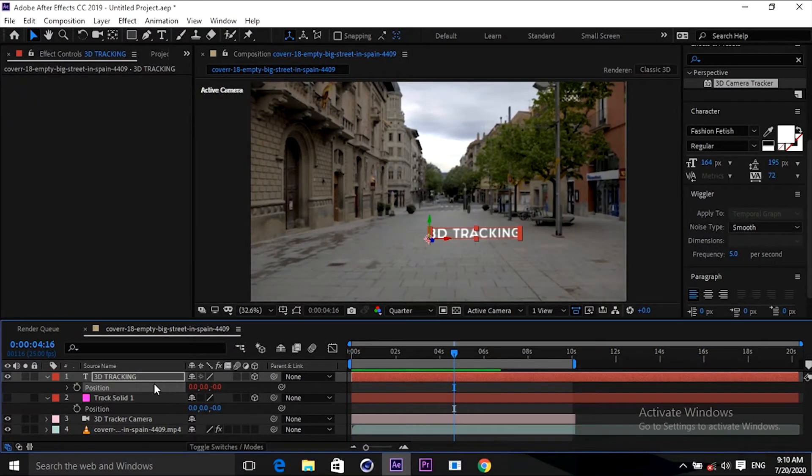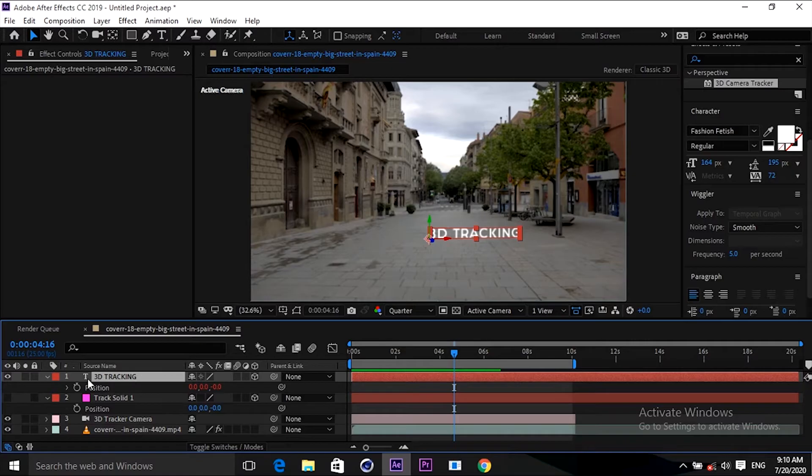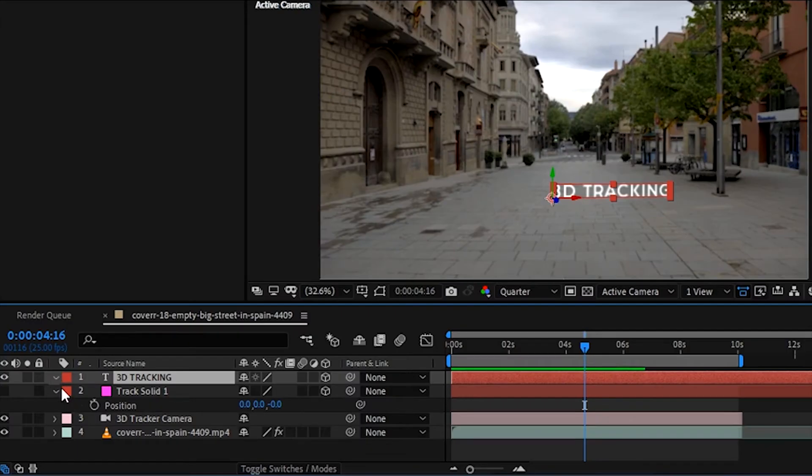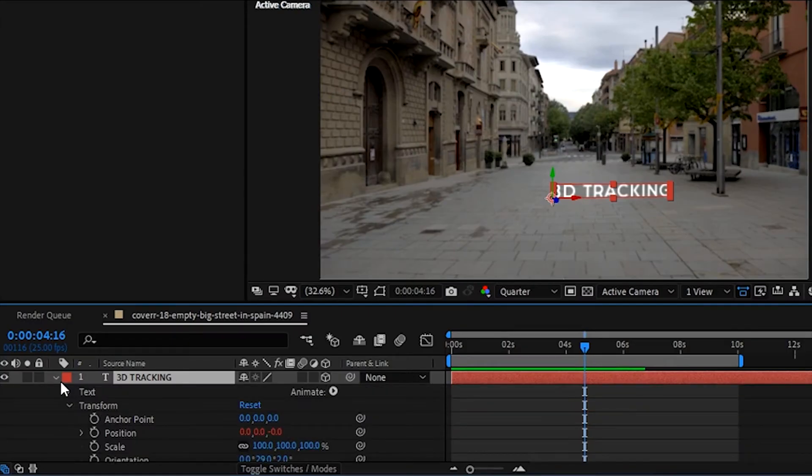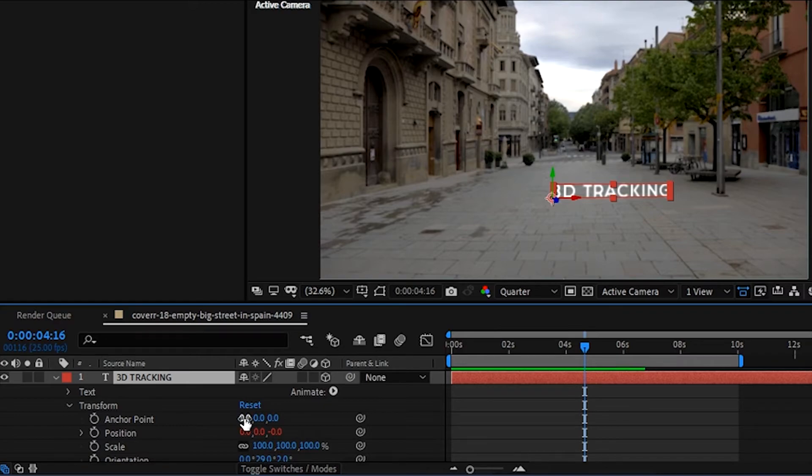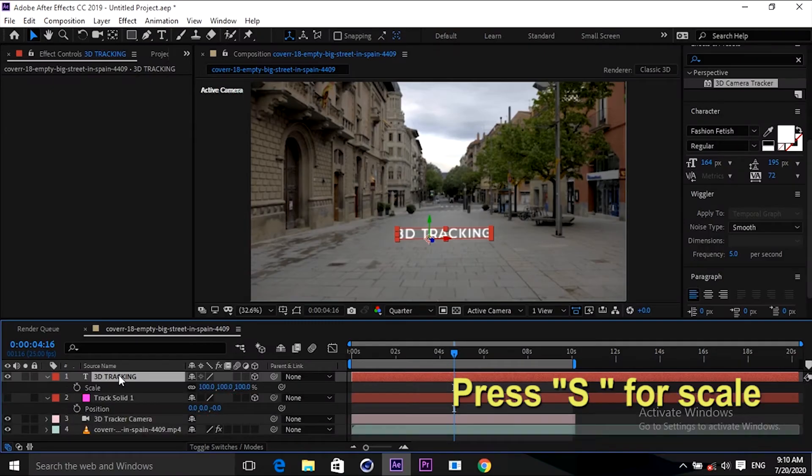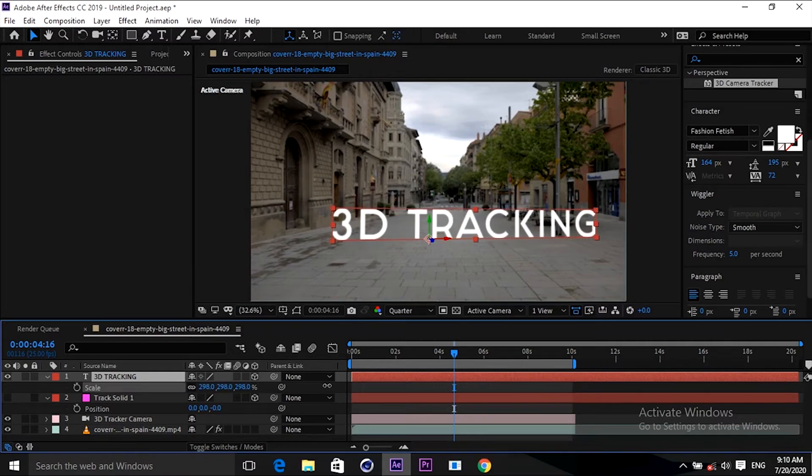Let's work with the 3D tracking layer. Let's scale and position it perfectly. I'm moving the anchor point a little bit. And I will scale it a little bit larger. Okay, let's see. Yes, that's it.